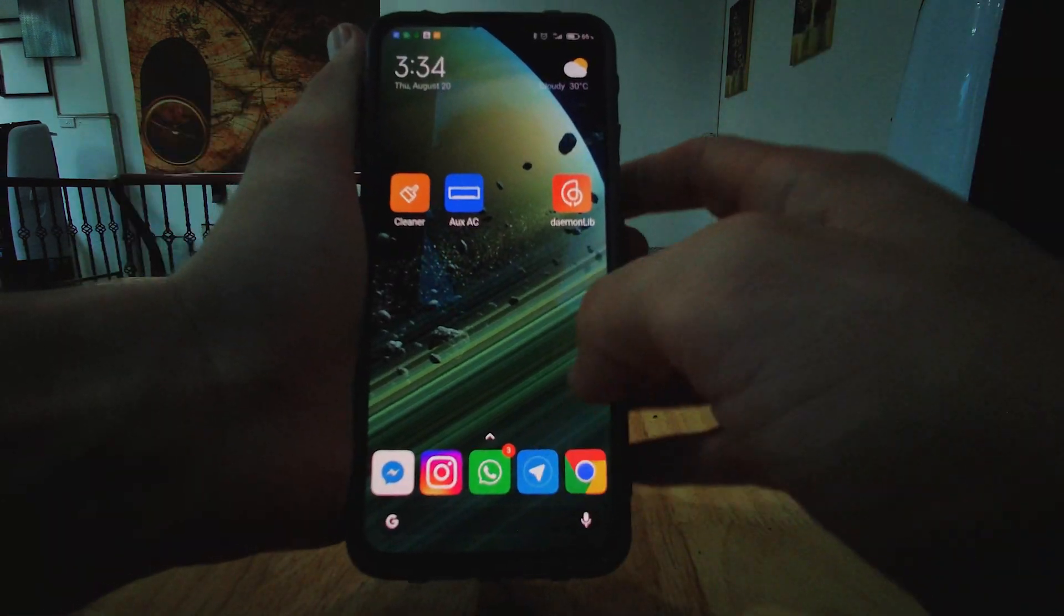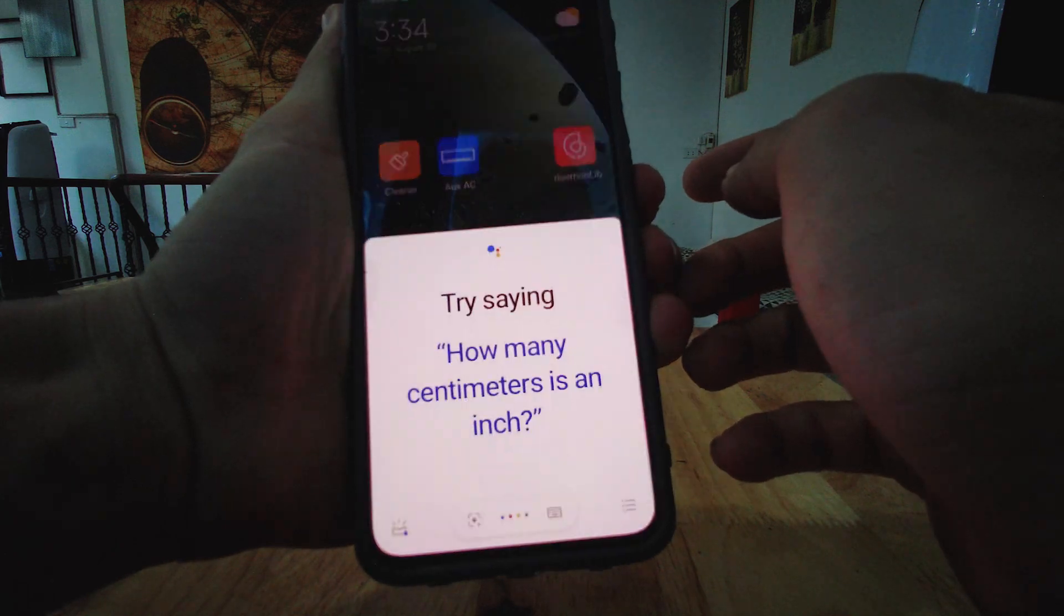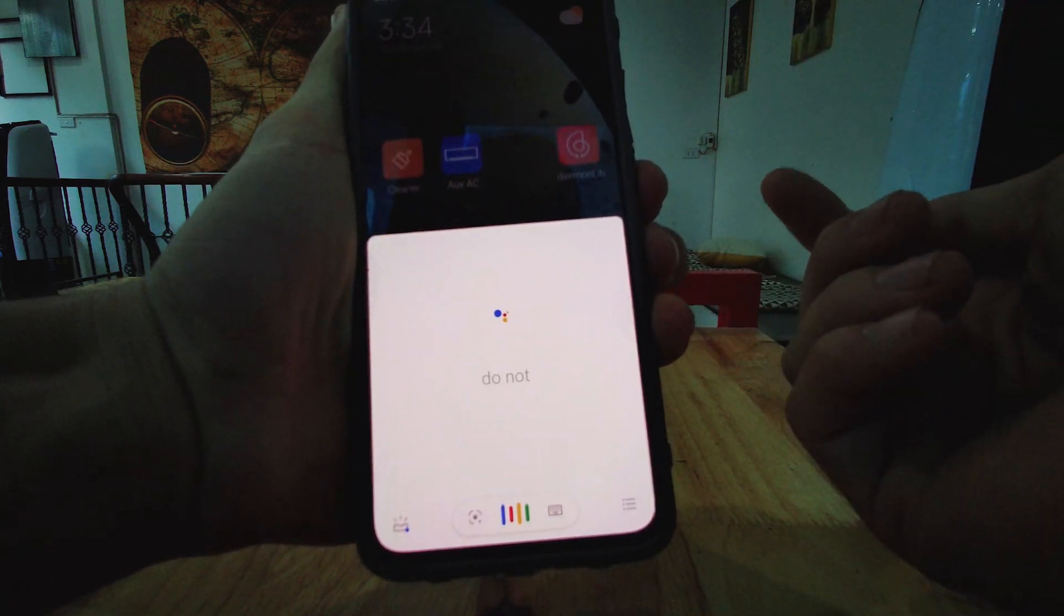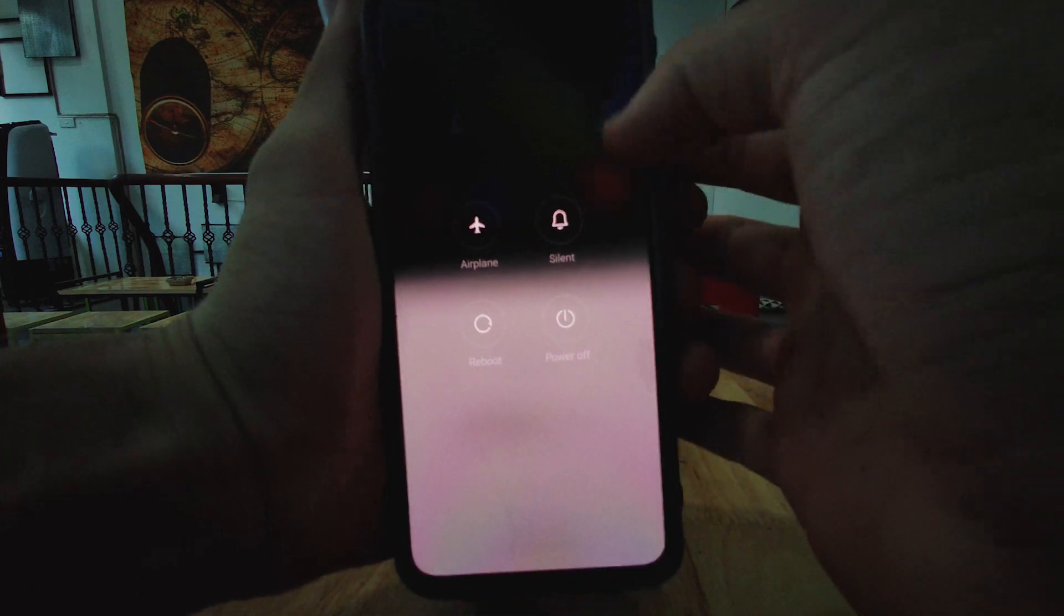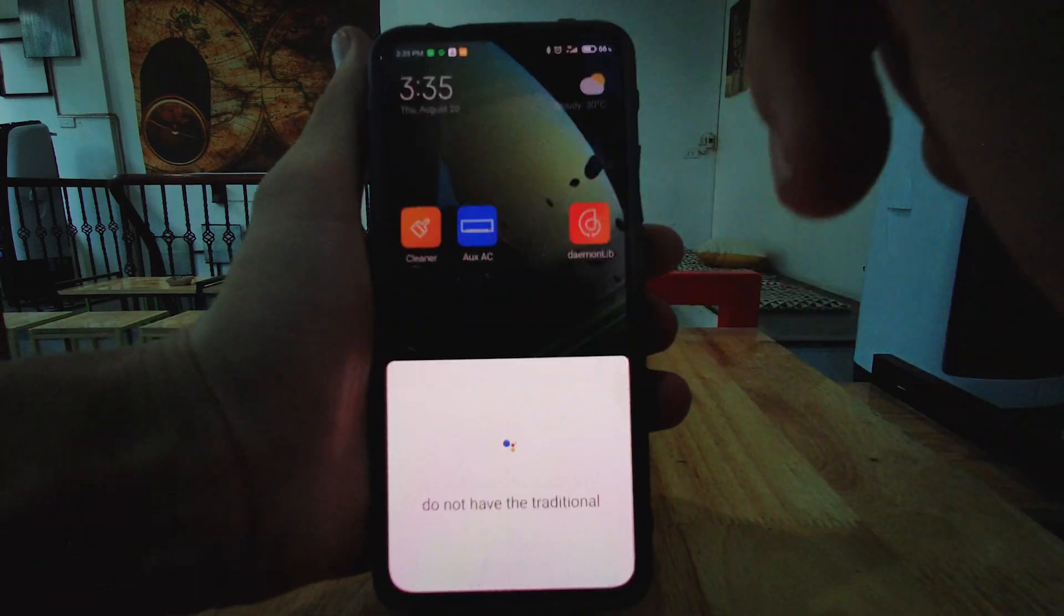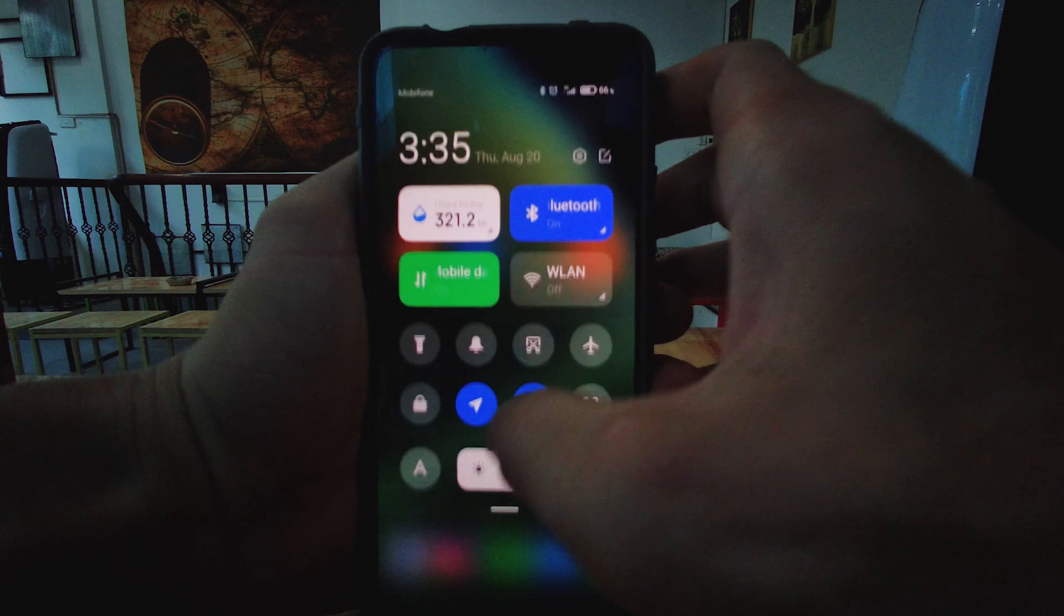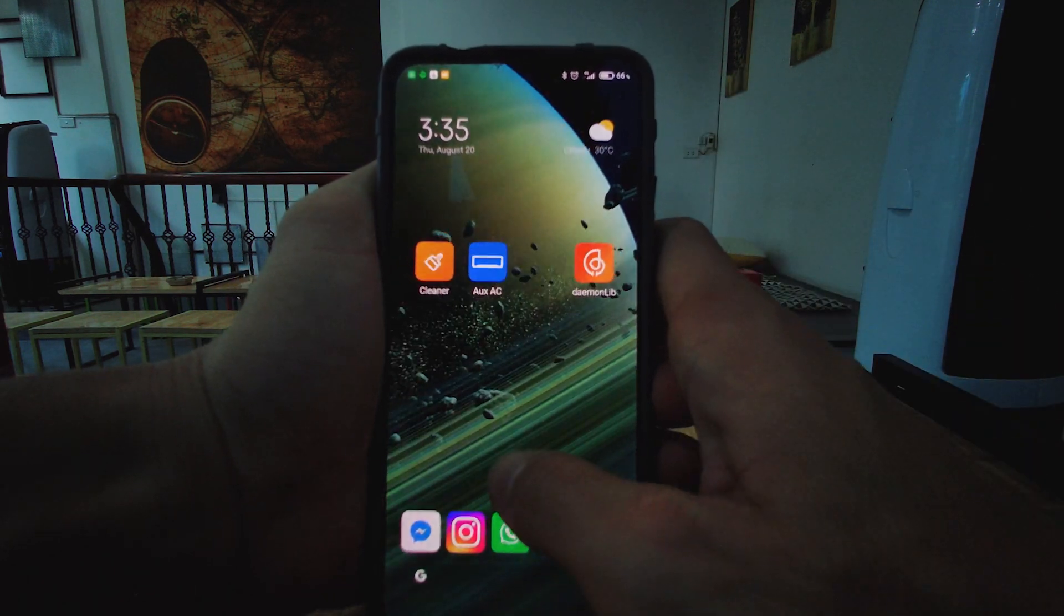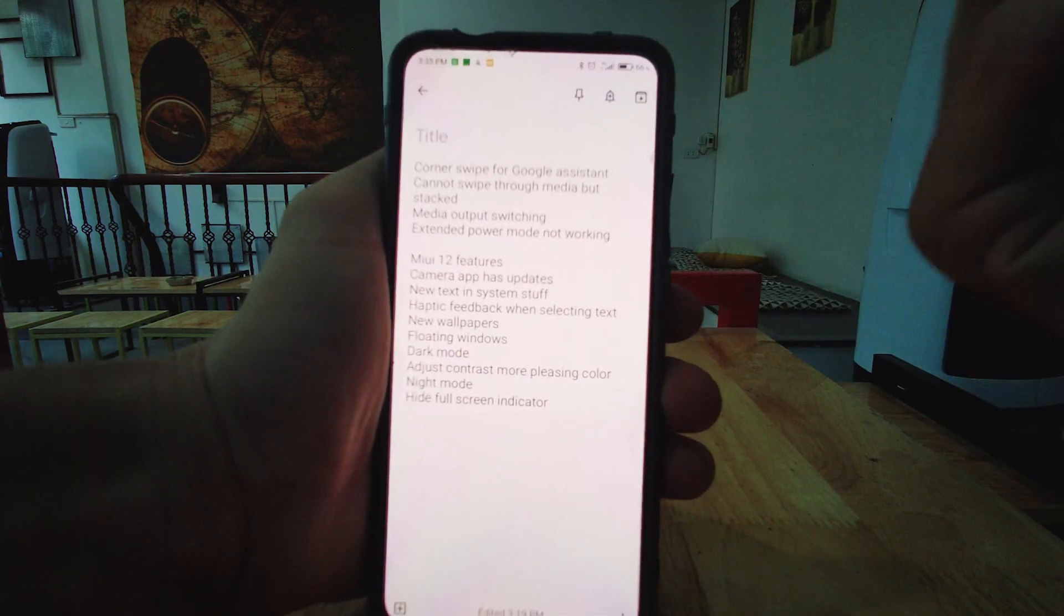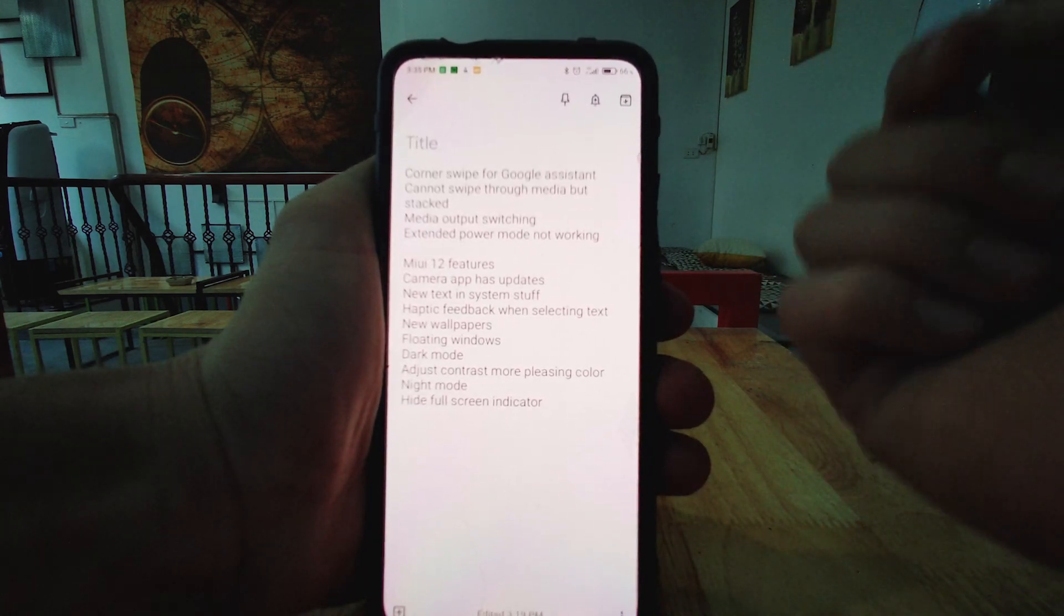Another thing is that although we do have the option for the extended power mode, we do not have an extended power mode. Any of the traditional Android 11 stock features that you guys would see. Let's turn up the screen brightness a little bit.